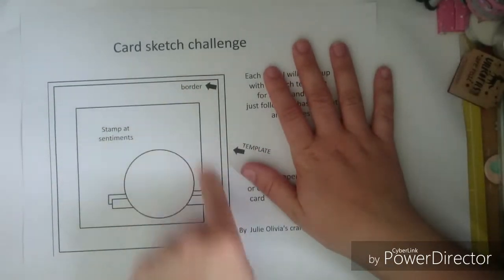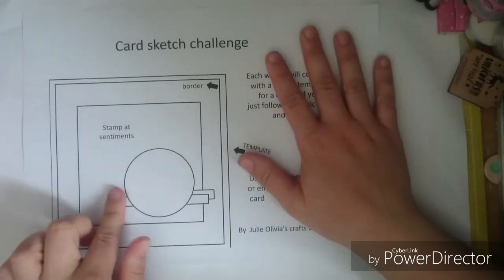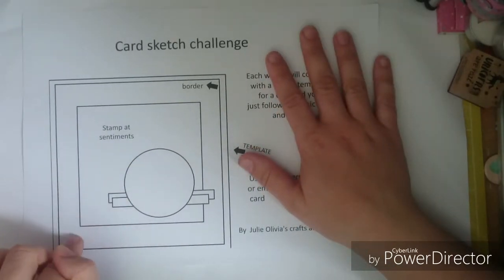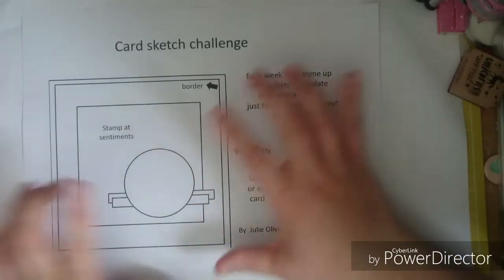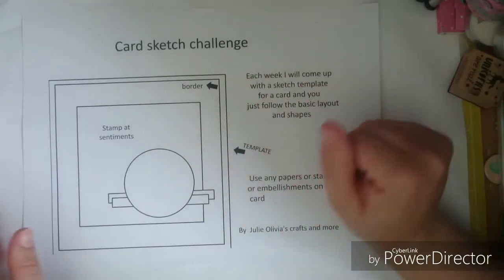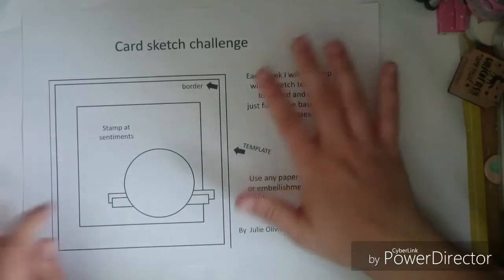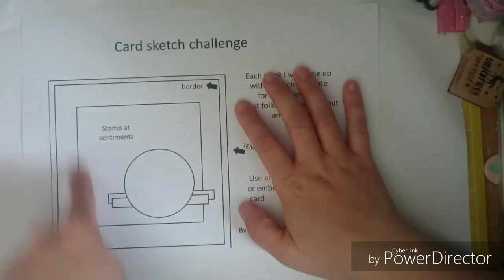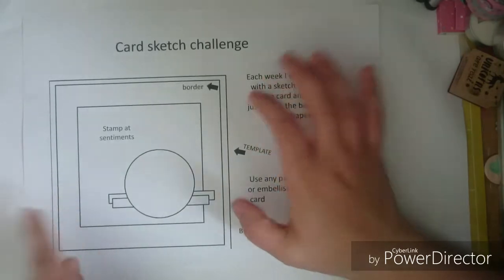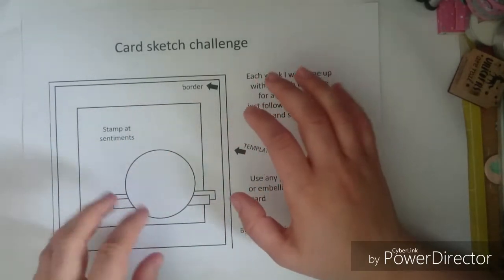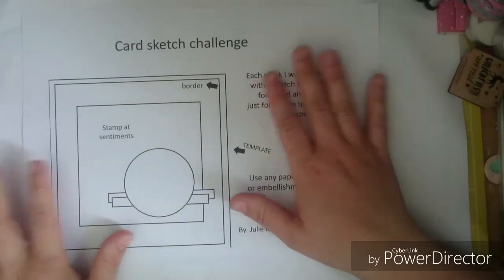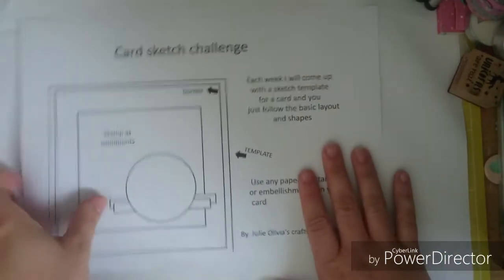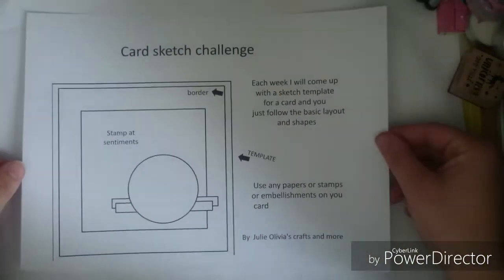So this is the template, it's a 6x6 card but I'm thinking of doing like a square easel card. I've been making them a lot at the minute so I'm just going to use that as my template as the base.